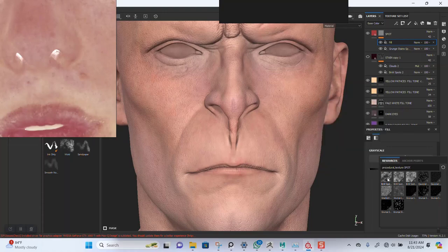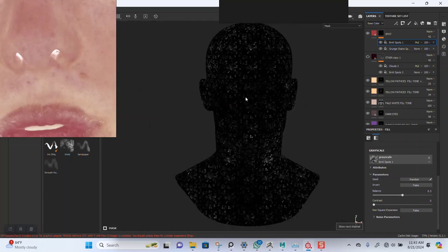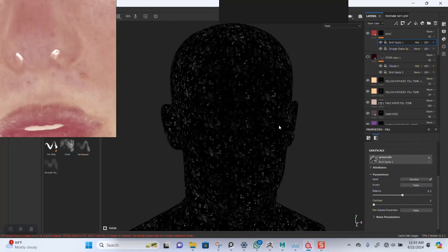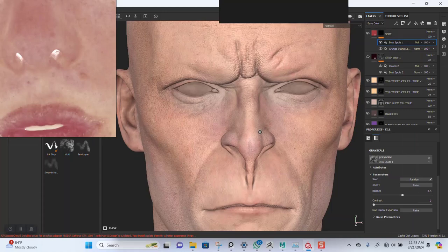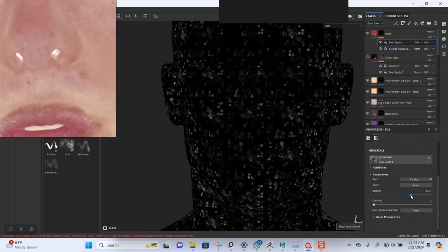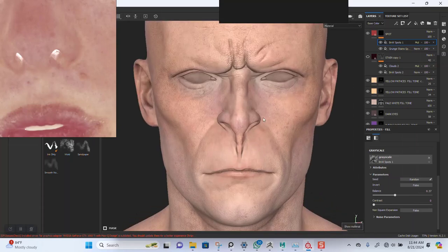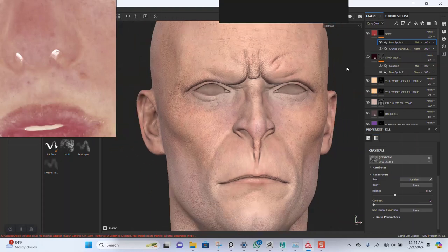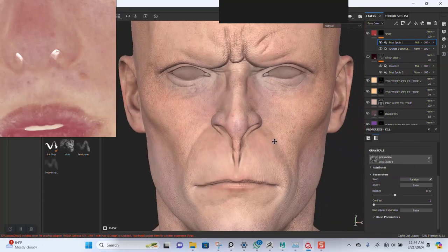Let's try this BW texture instead — put it on multiply, let's see what we have. Randomize it, increase it, go back to the BW spot. Let's increase the balance — actually let's reduce the balance and optimize this. We don't want it to go all over the place. Yeah, this should work just fine. This works just fine.